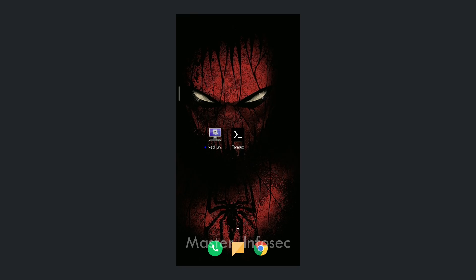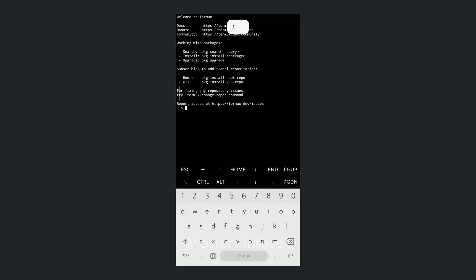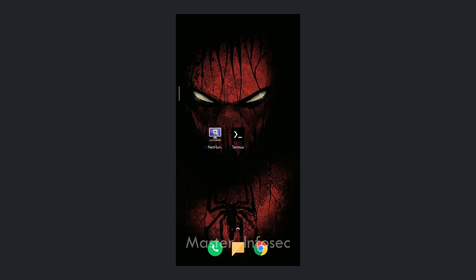Hello everyone. In this video I will show you how we can download and install Kali Linux on your Android phone. First of all, you have to download the Termux app on your Android phone. If you have already downloaded it, you don't need to download it again.